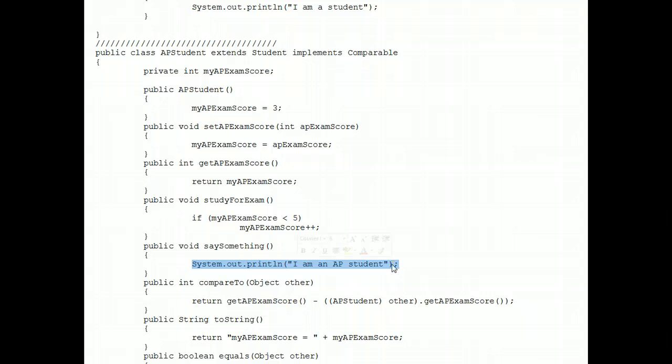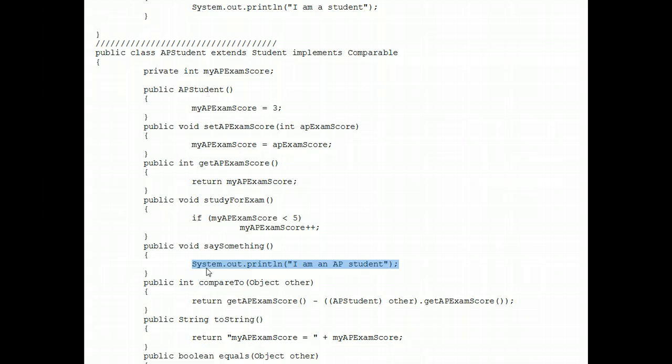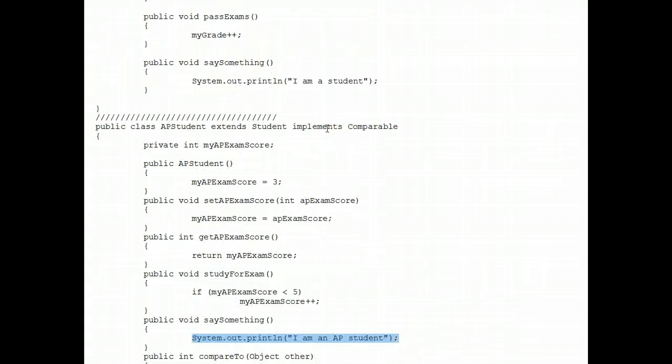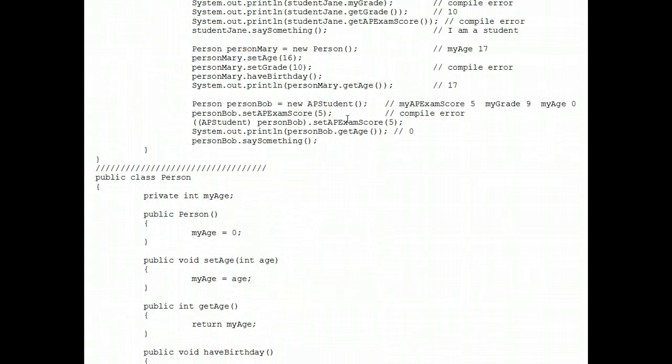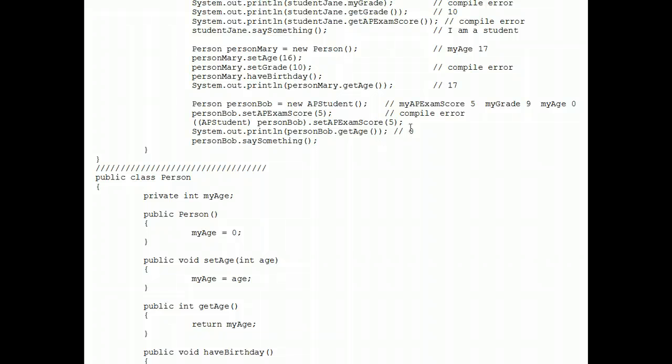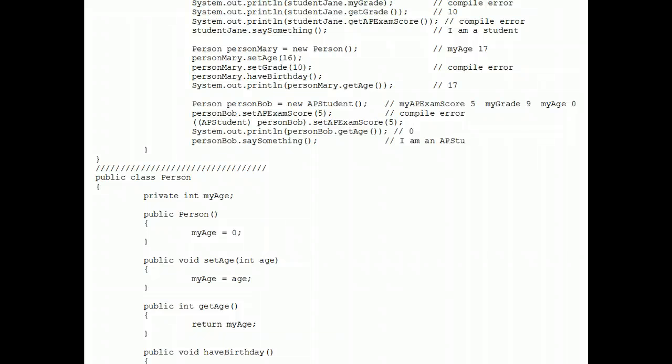But the version that executes is the version that's in the class that he really is. Because deep down, he is an AP student. So that's why the system out print, I am an AP student, prints out.